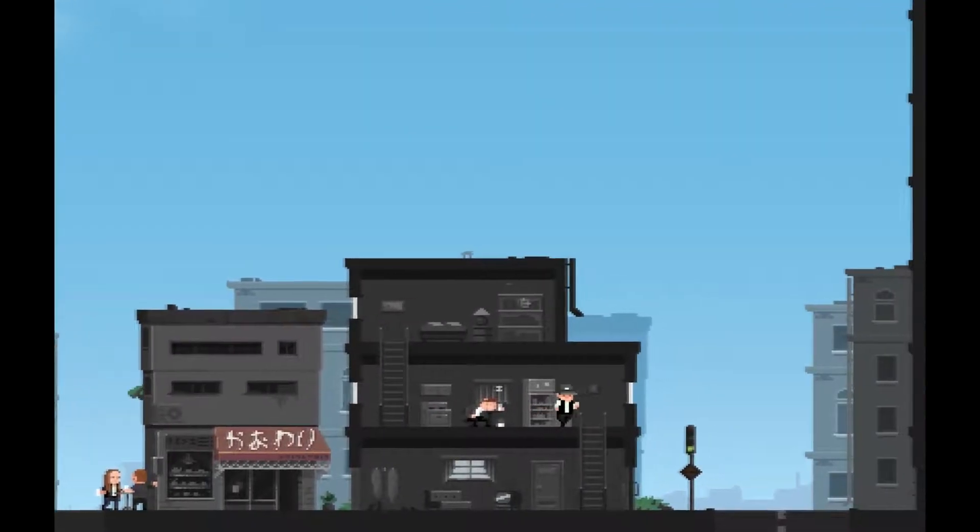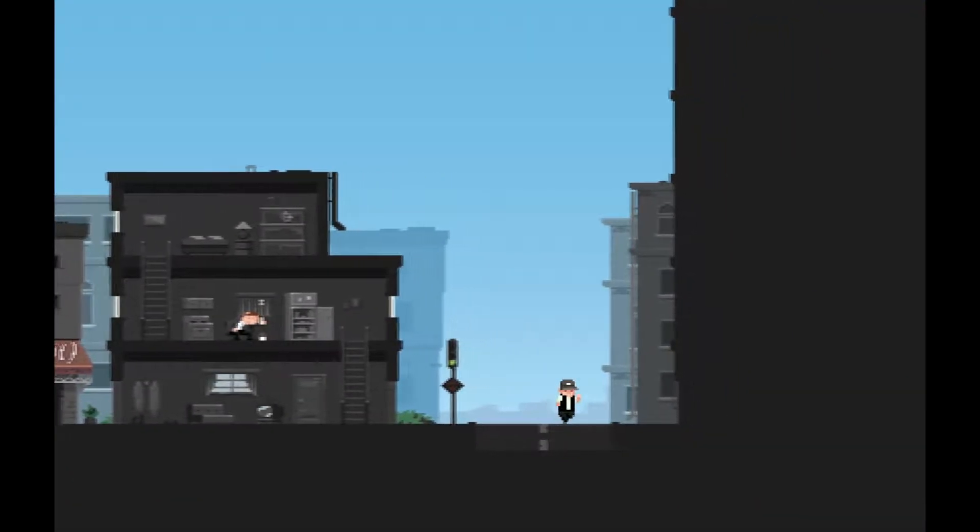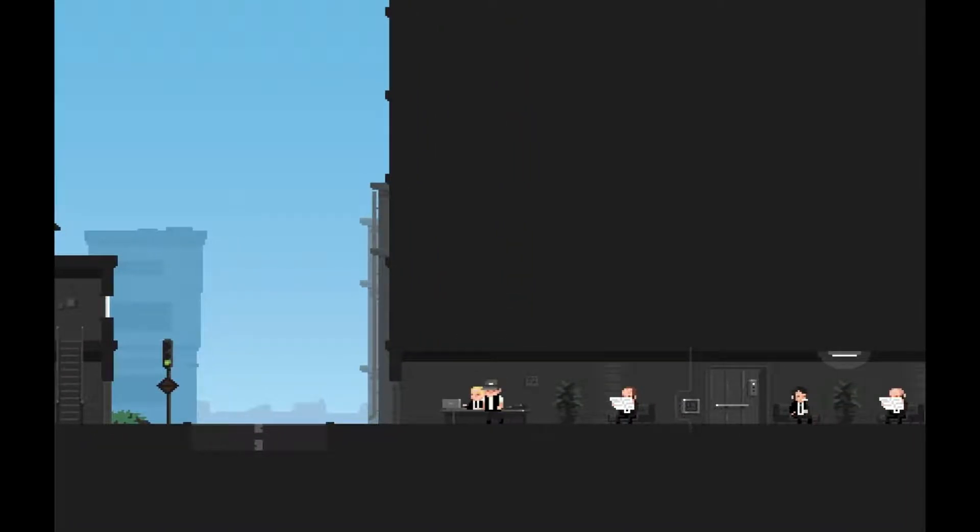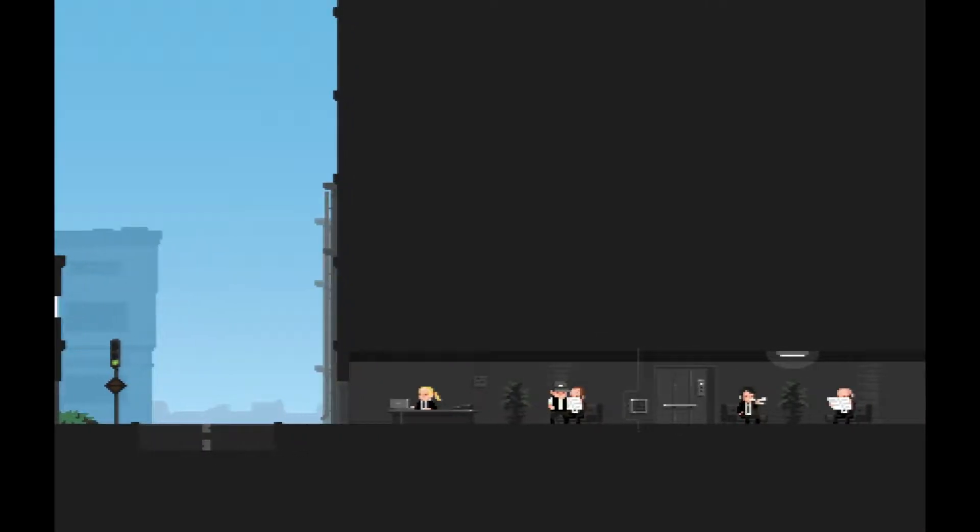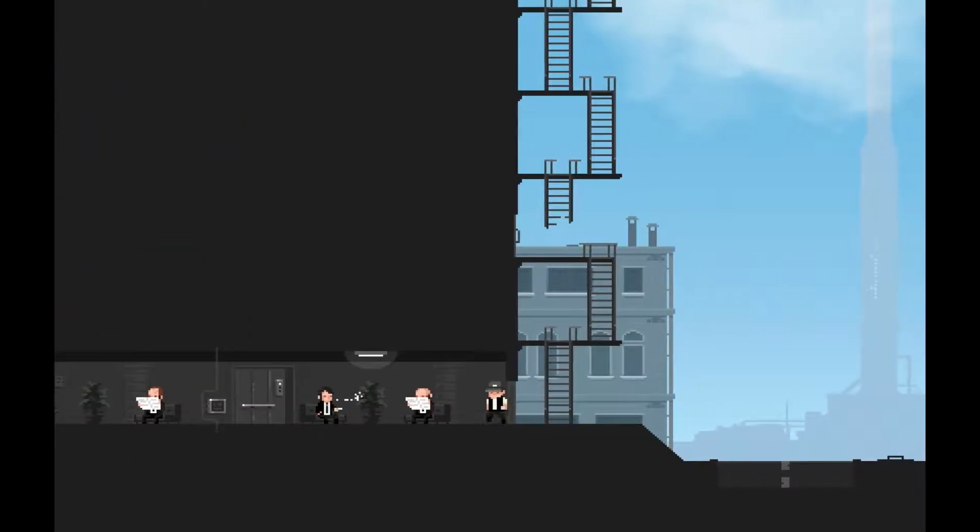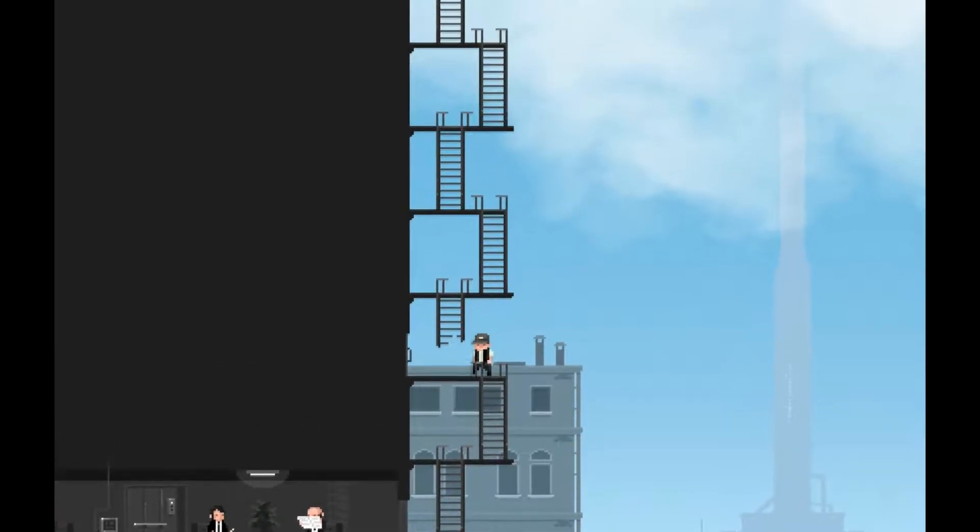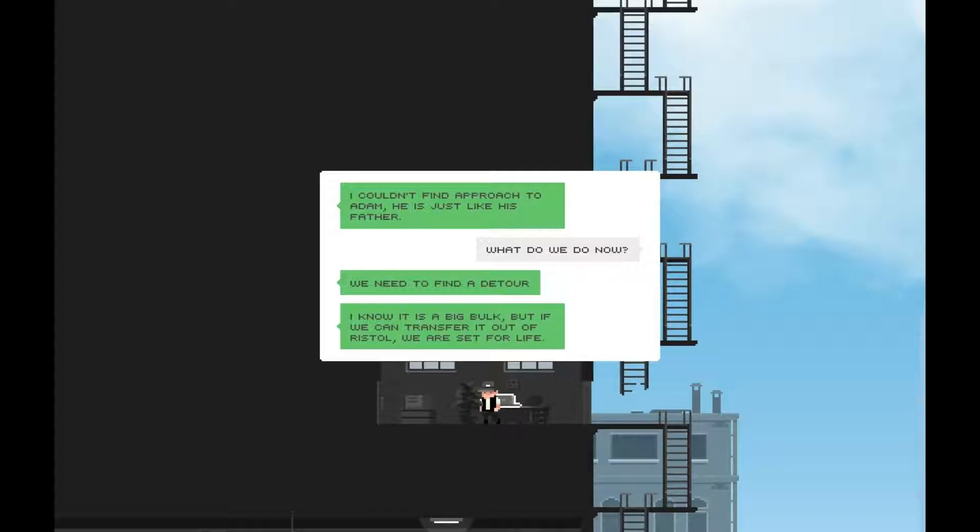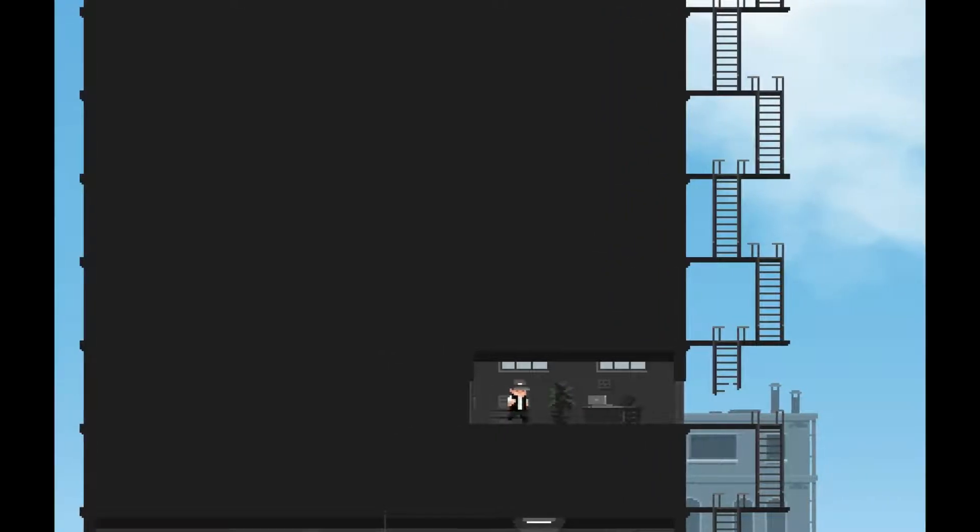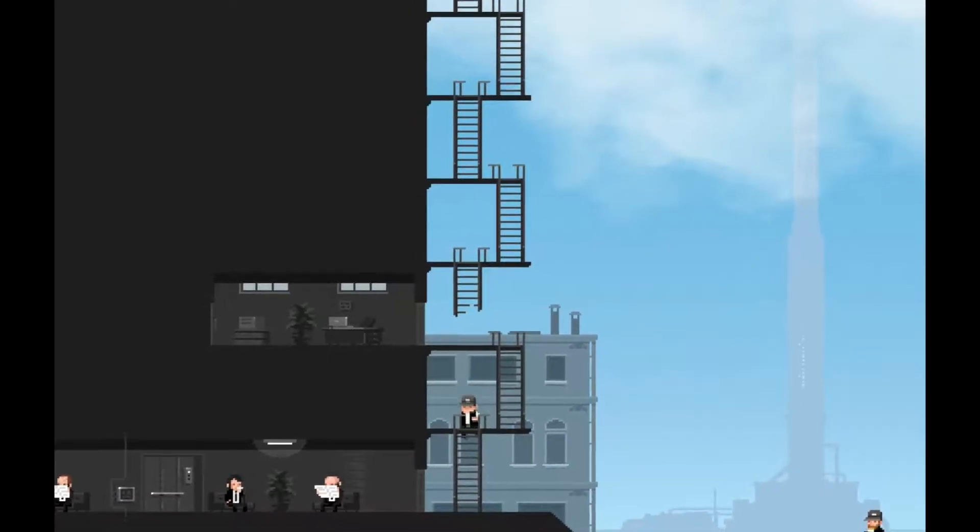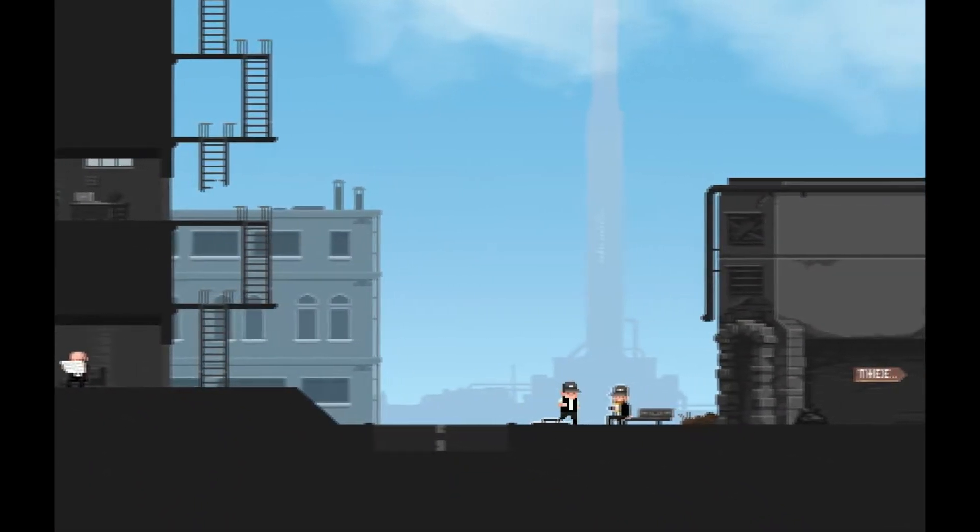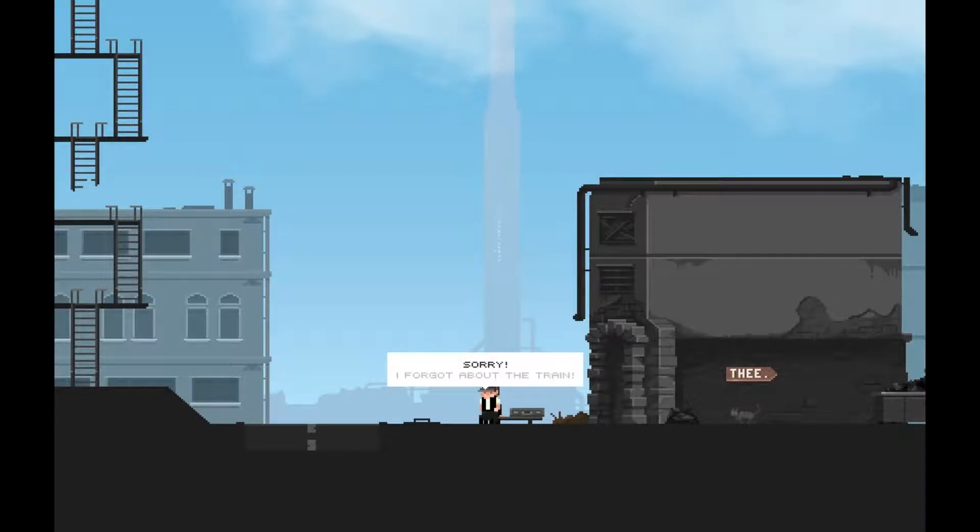One: Get up at 6:40. Two: Drink a quart of milk. Three: Run five miles. Repeat every day. That sounds awful. Hey lady. Yes? Why are you distracting me from my work, sir? Huh? Be that way, dick bag. I couldn't find approach to Adam. He's just like his father. What do we do now? We need to find a detour. Sounds illegal I think. Sorry, I forgot about the train.